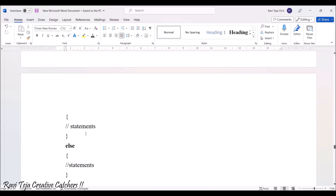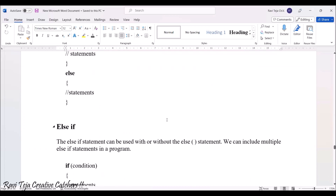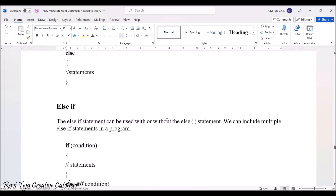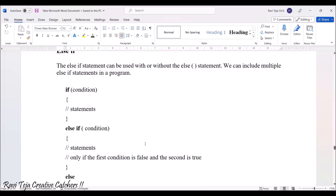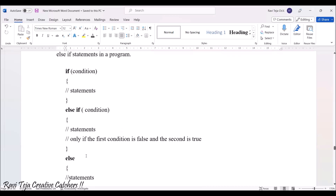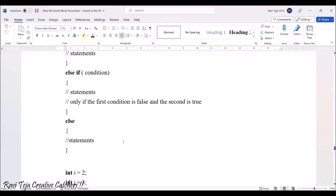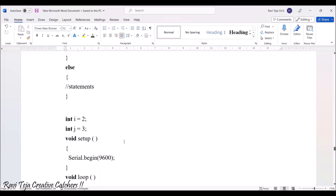The else-if statement can be used with or without the else. We can include multiple else-if statements in a program. The syntax is: if condition with some statements, else-if condition with some statements, and if both are false, else goes to another statement.